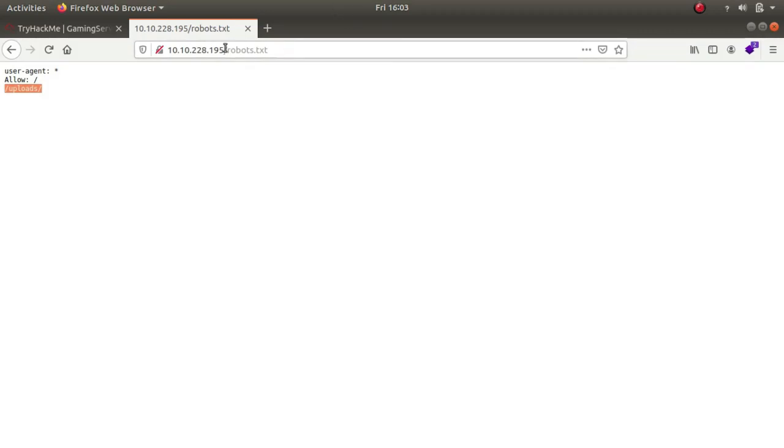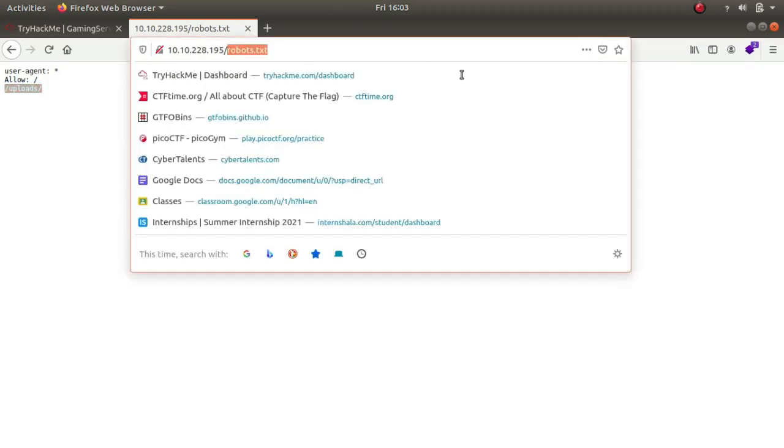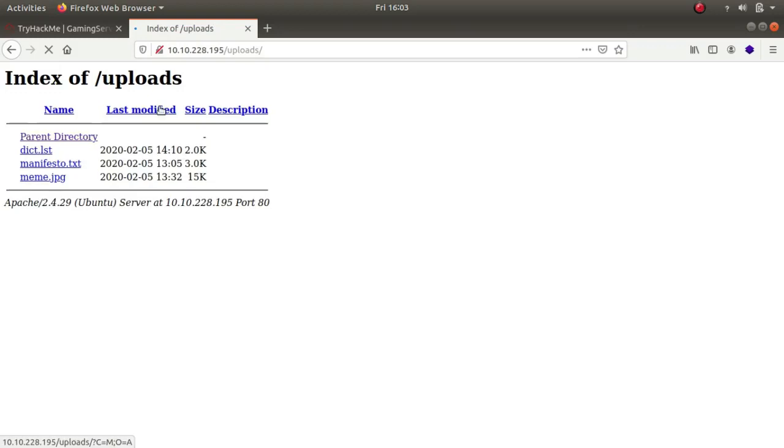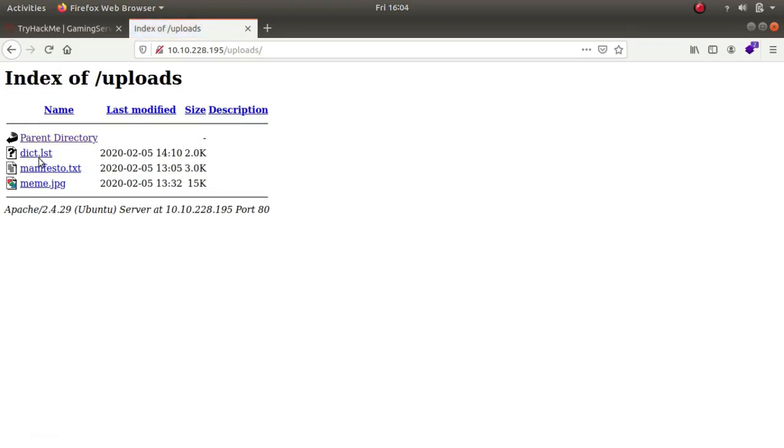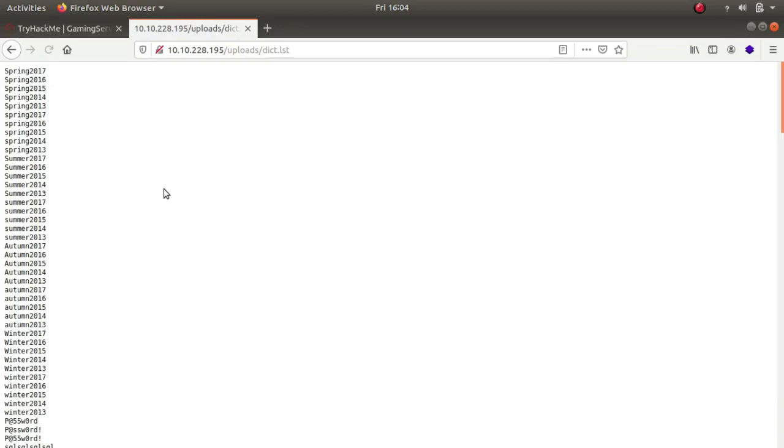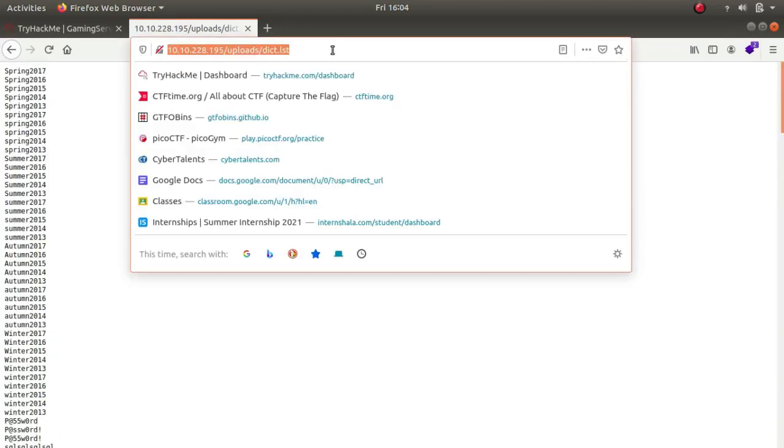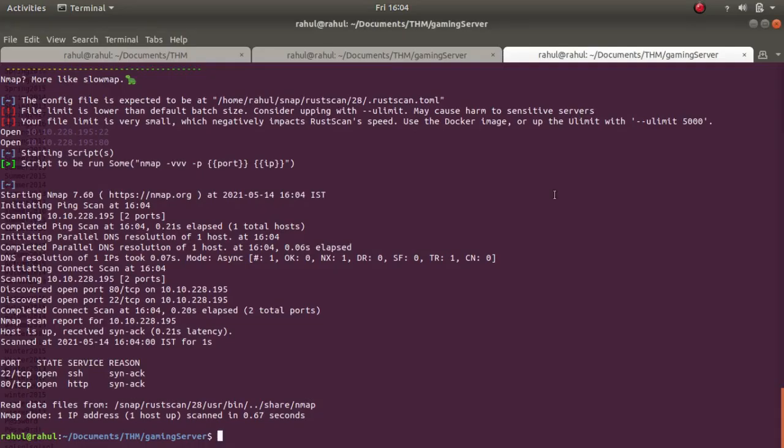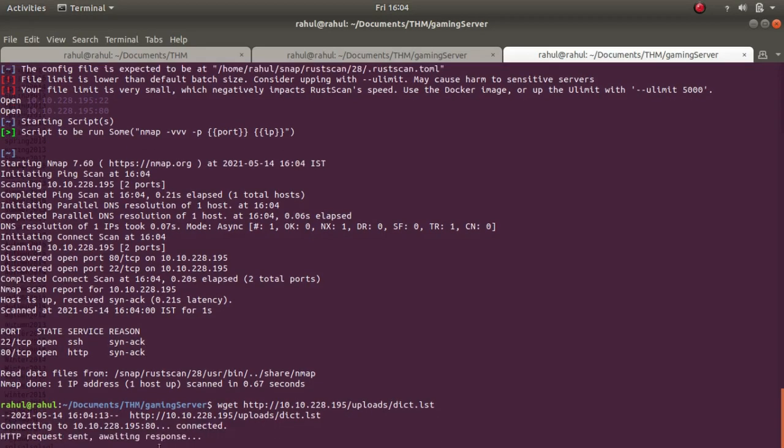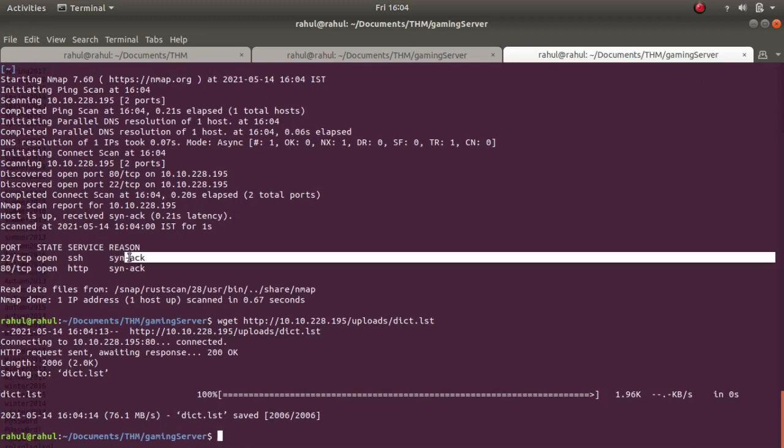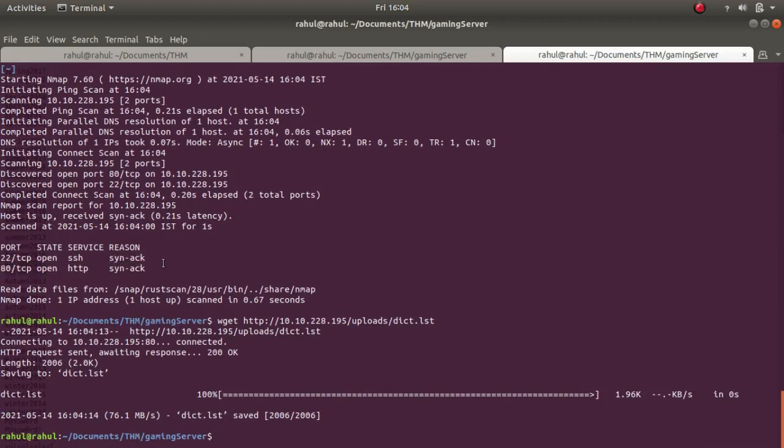We have an uploads folder containing dict.list, which is supposed to be a dictionary list. As you can see this is a dictionary list, so let's copy it. Our scan has finished, so I'll wget it.